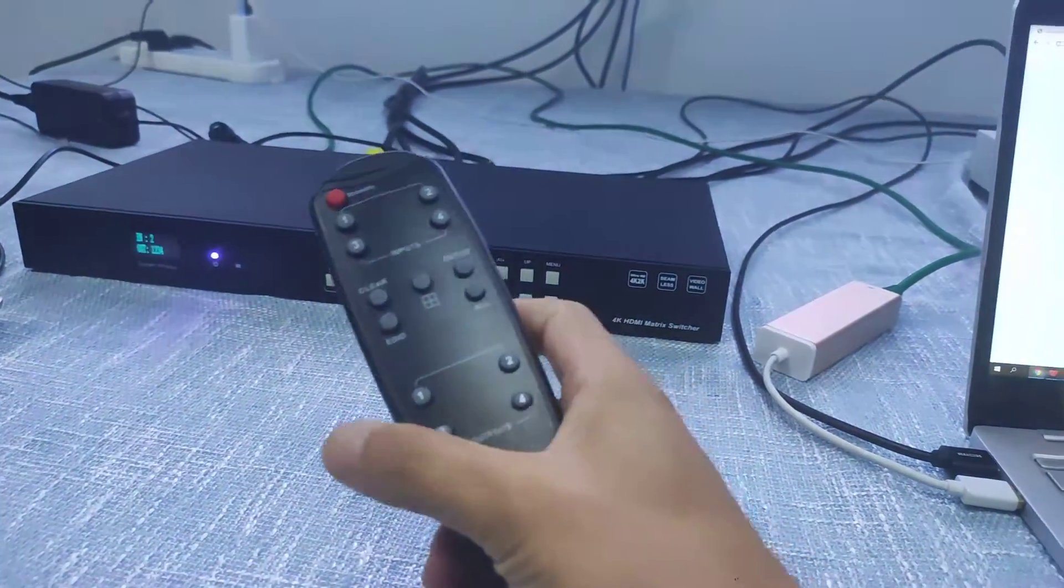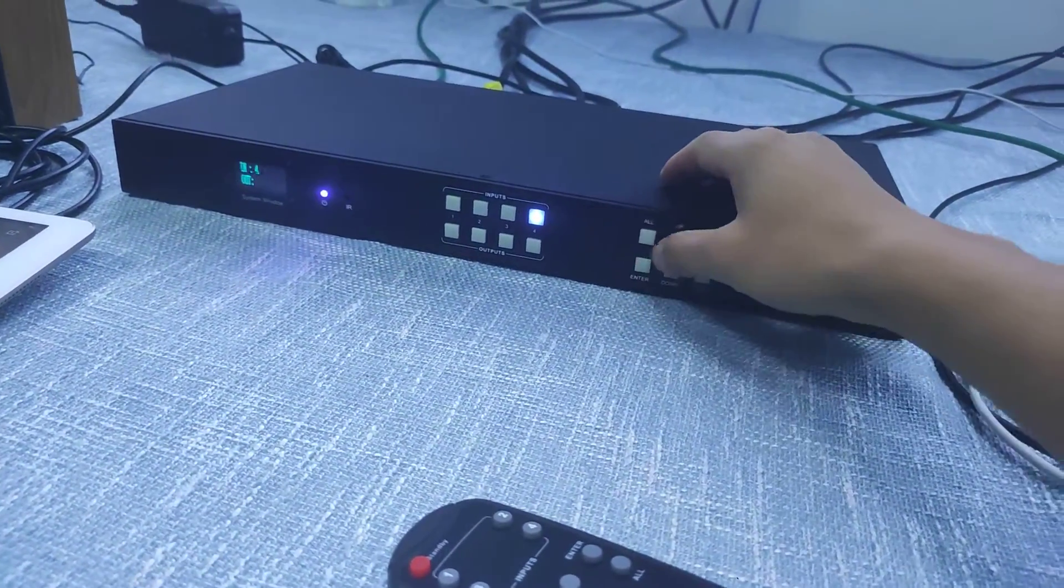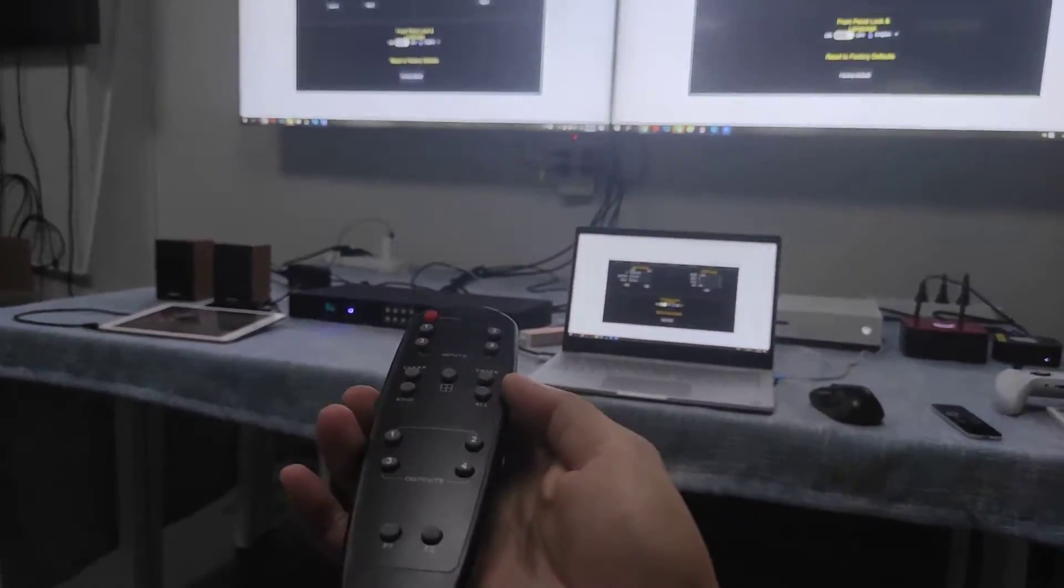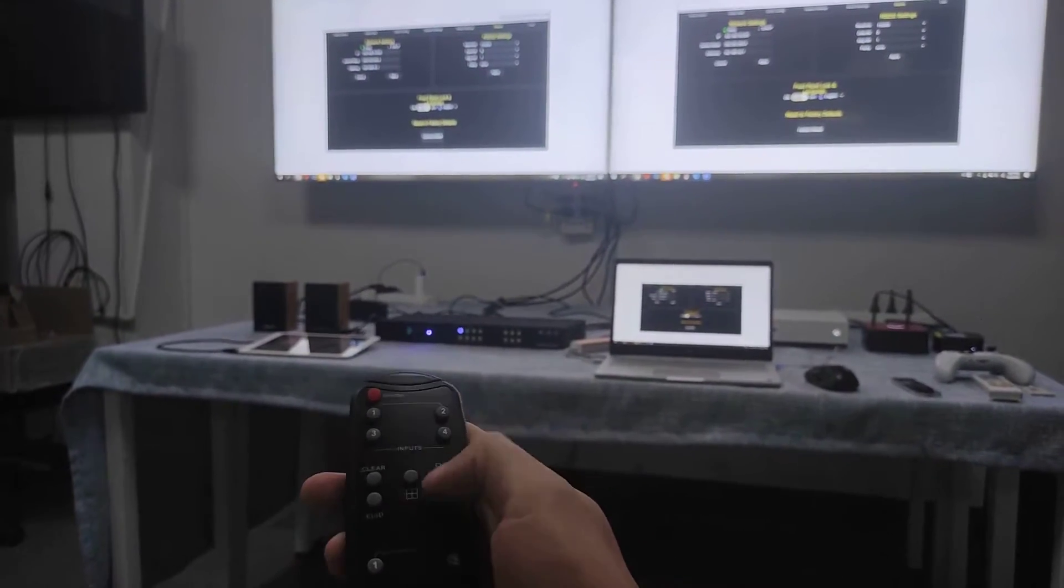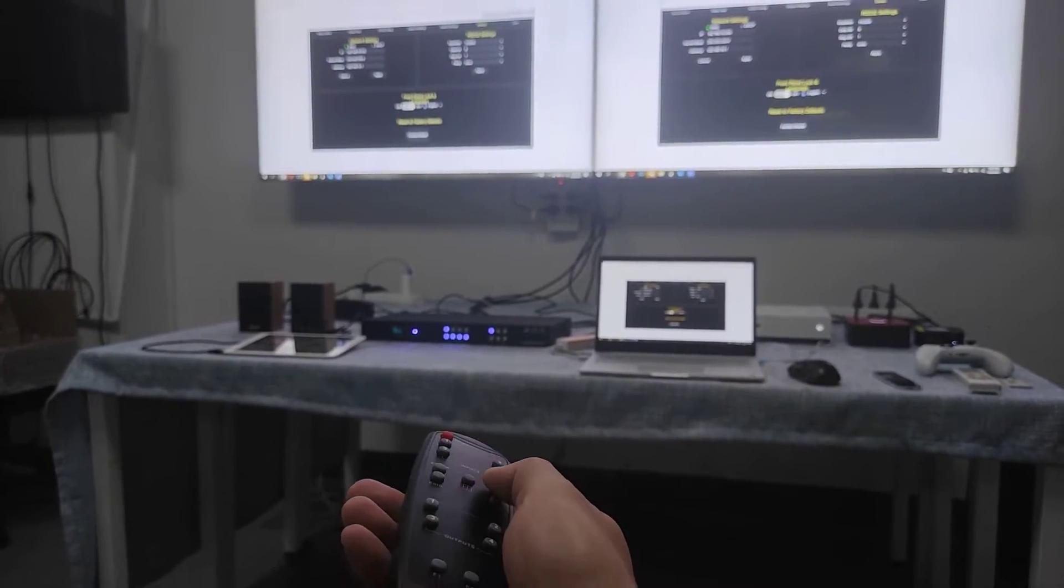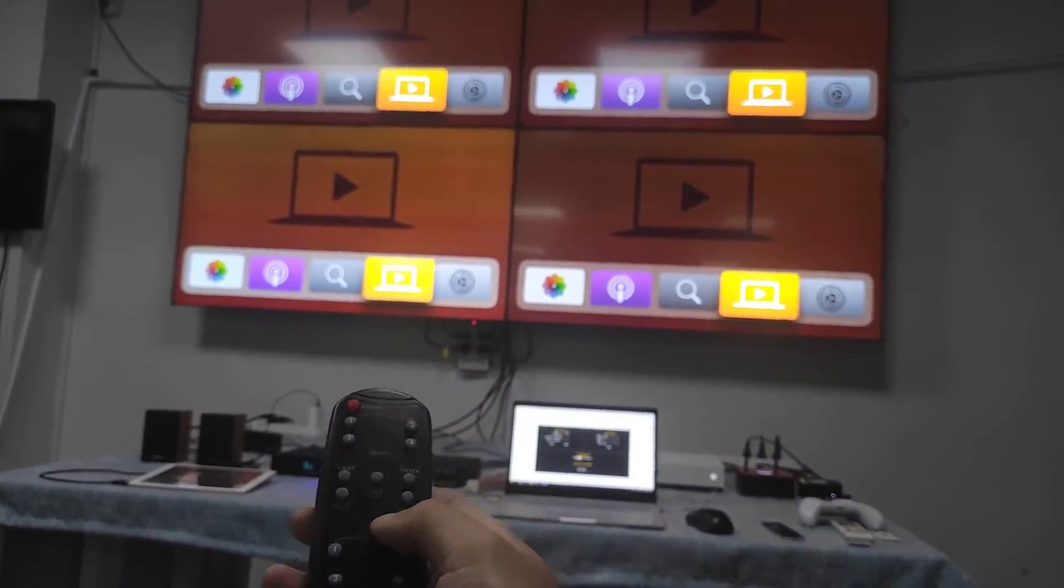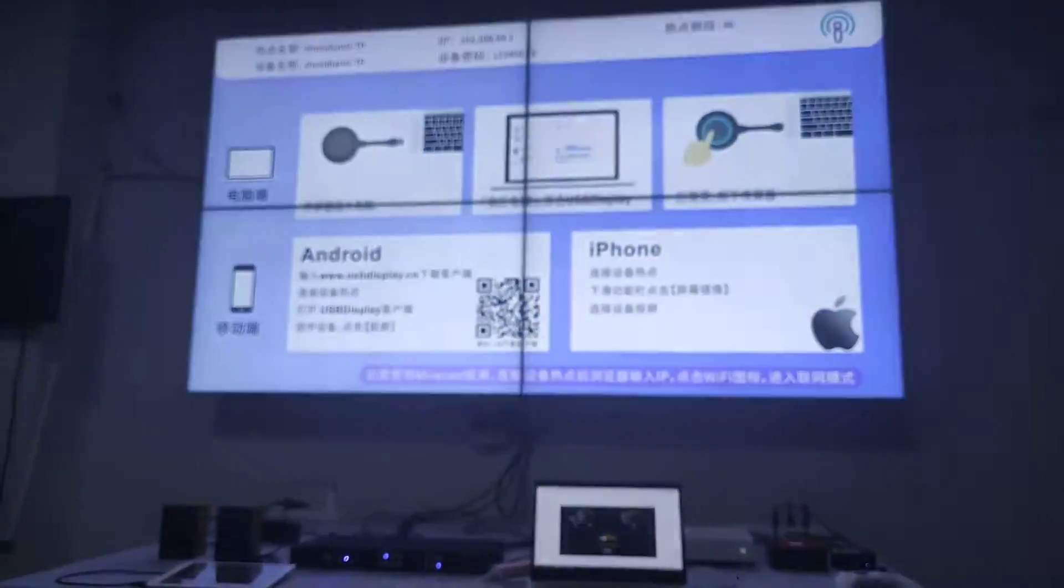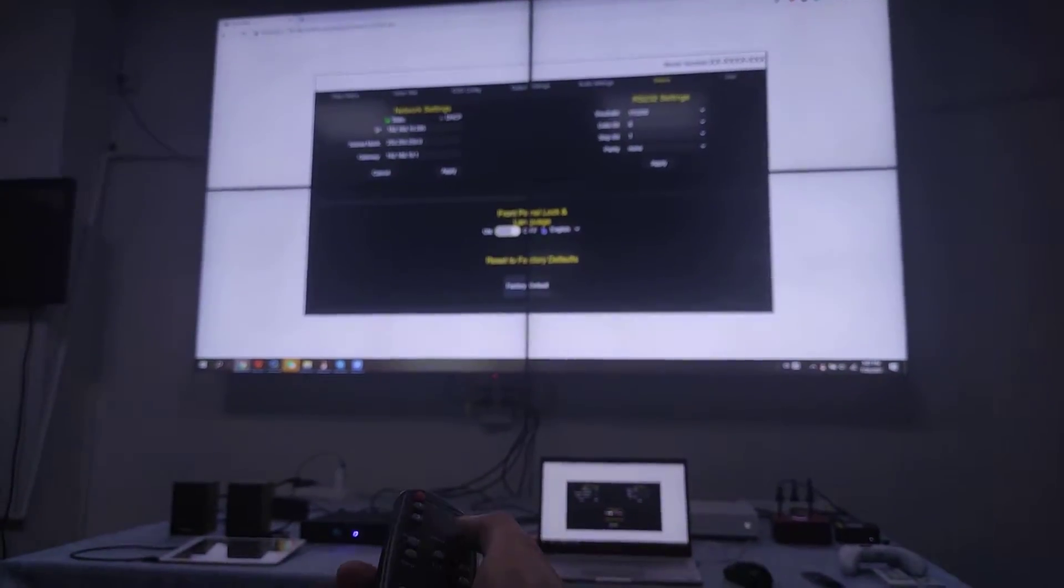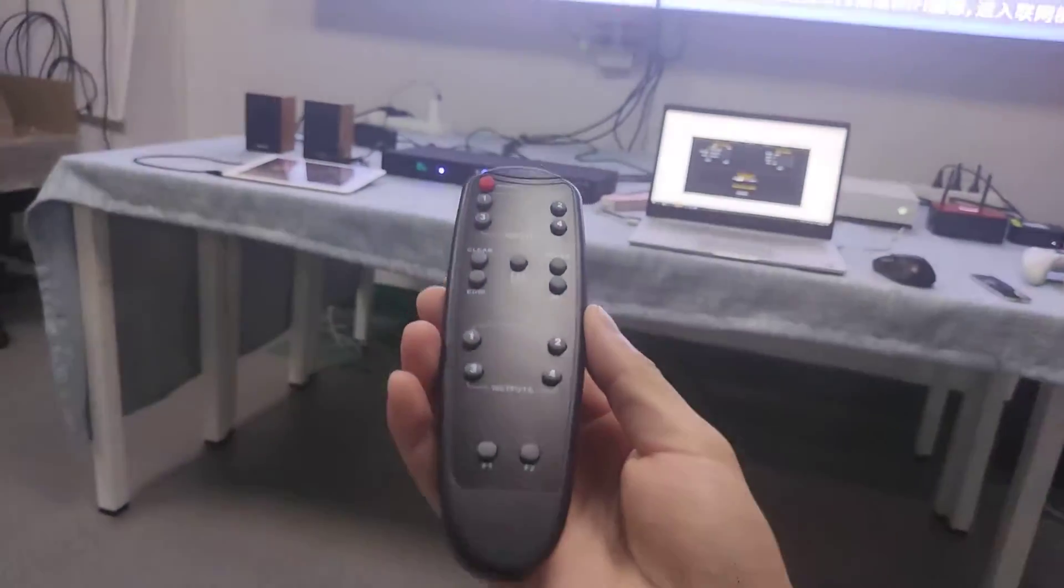And also this is the remote control. If we want to use this remote control we also can. Let's just switch to all, input 4. So now we're going to use this remote to control the switching. I want to switch to input 1 and to all the outputs. So we got it. Before I have this one set as a 2x2 video wall, then we just hit this button, set as a 2x2 video wall and switch to a different source, another source, input 4, input 1.